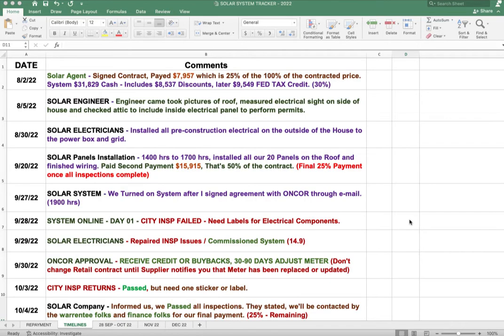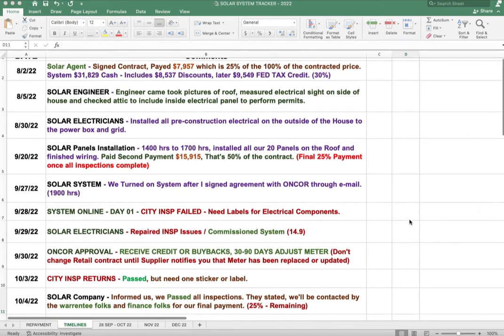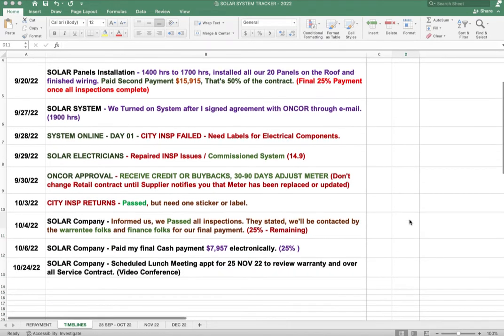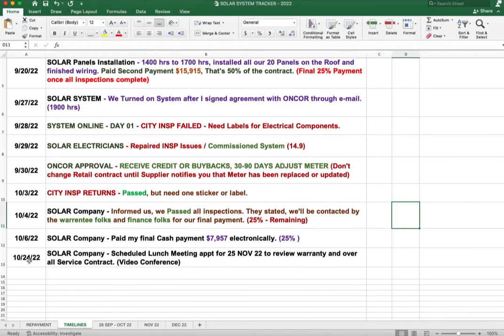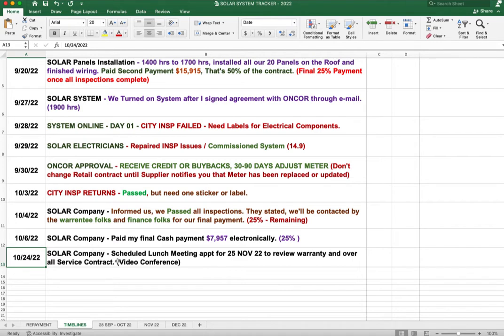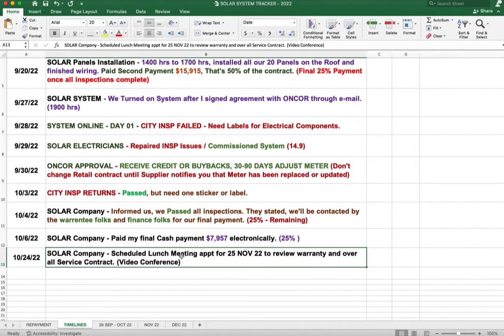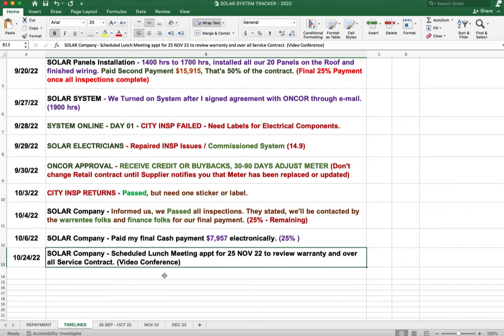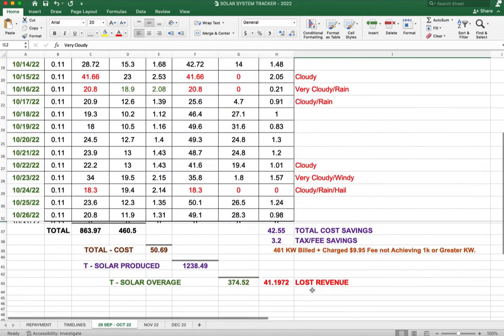Before we go through the month, let's look at our additional comments. On 10-24, the solar company contacted us and scheduled a launch meeting for the 25th of November, so I'll keep you guys posted on that to review warranty and overall service contract. It's all going to be done by video conference, so I don't have to leave the house.